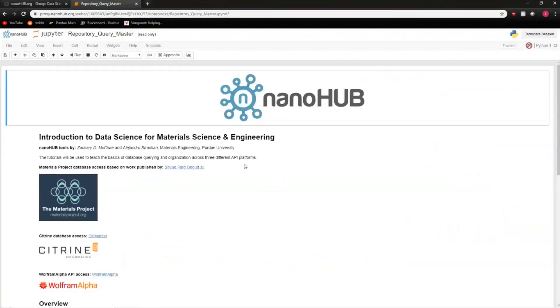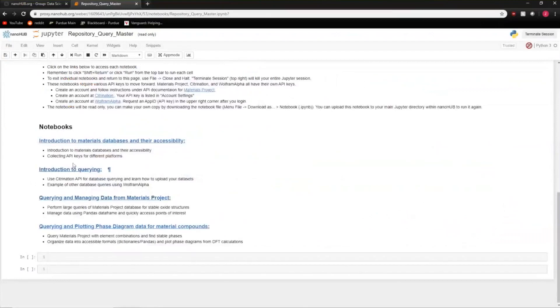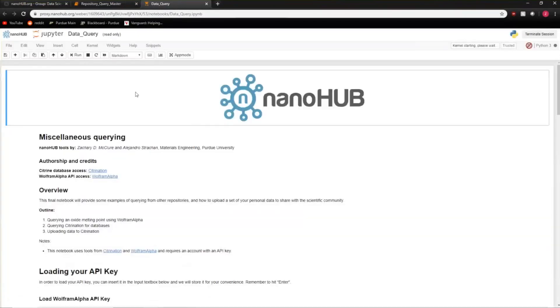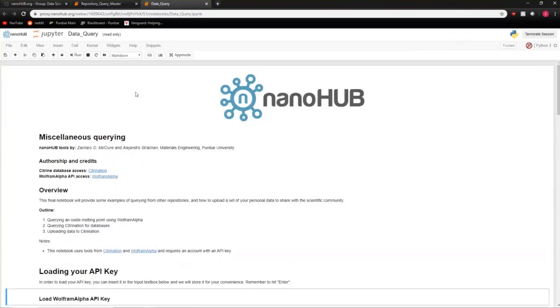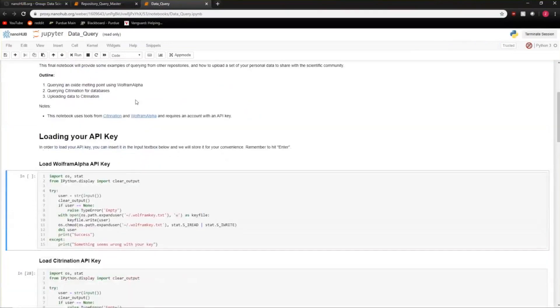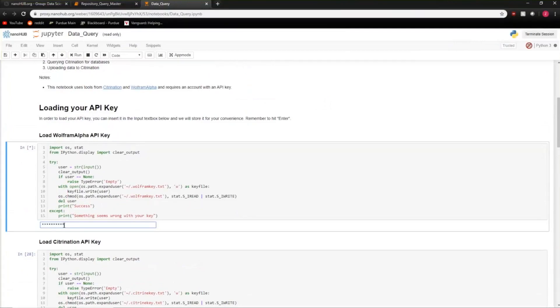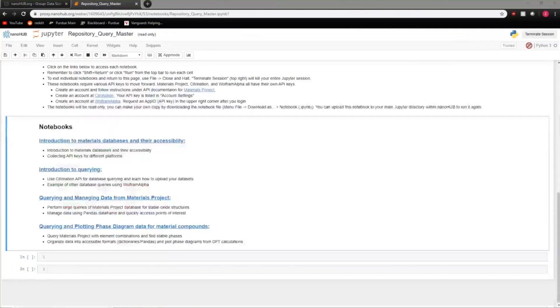Let's get back to the tool and go to the second link for an introduction to querying. Just like in the previous workshop, use Shift+Enter to run Jupyter Notebook cells. The first step is loading our unique Wolfram Alpha API key — press Shift+Enter to run that cell, and you'll get a box to input your key. After you enter your API key and hit Enter, you should get a small success message.